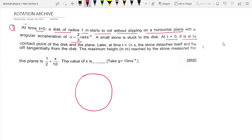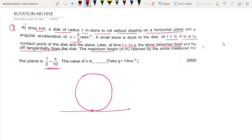At t equal to pi seconds, the stone detaches itself and flies off tangentially. We need to find the maximum height attained by the stone measured from the plane.